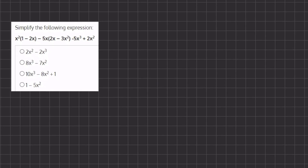In this problem we want to simplify the following expression, and we are going to do so by distributing the terms outside of the parentheses into the parentheses in order to simplify.